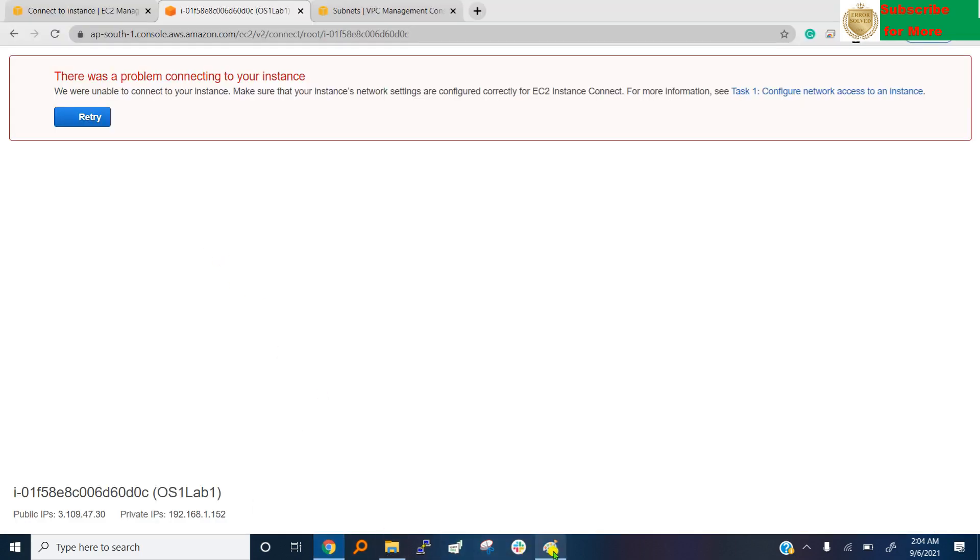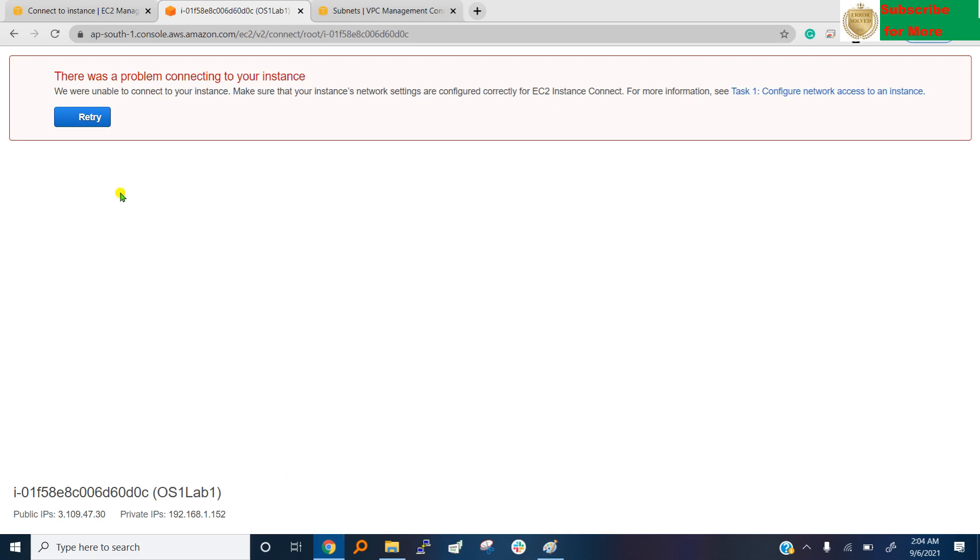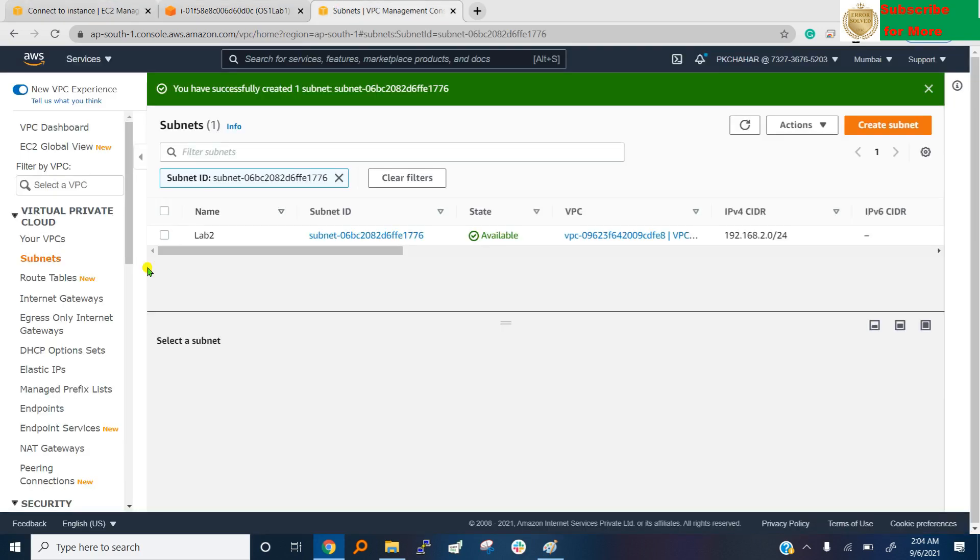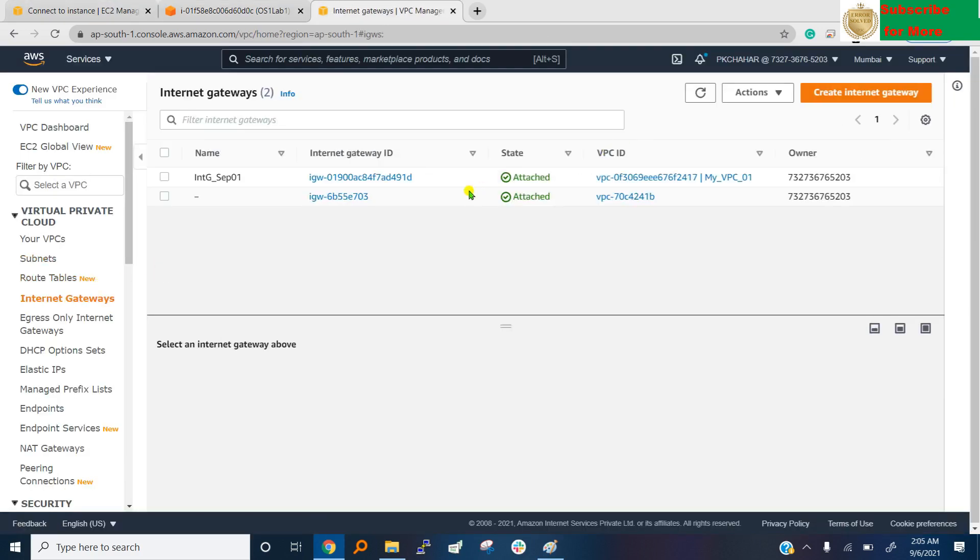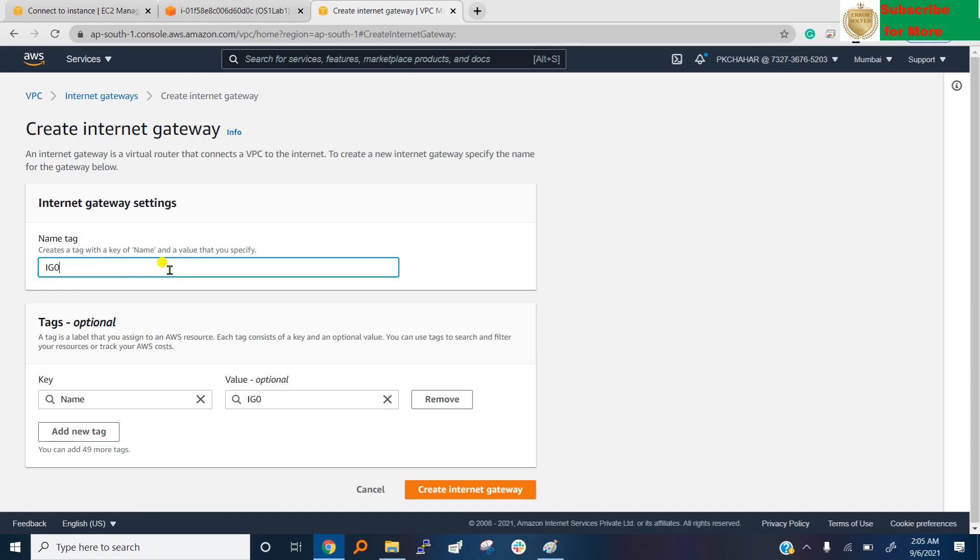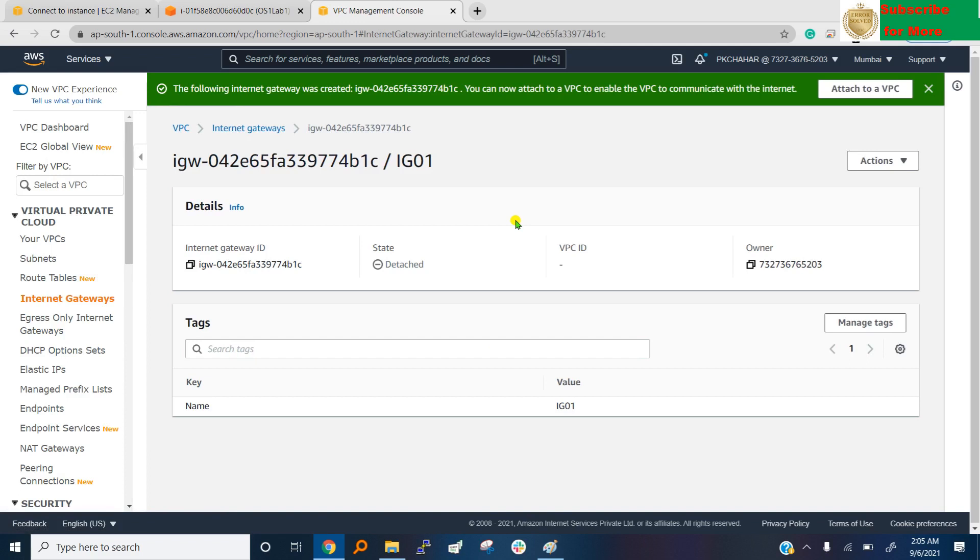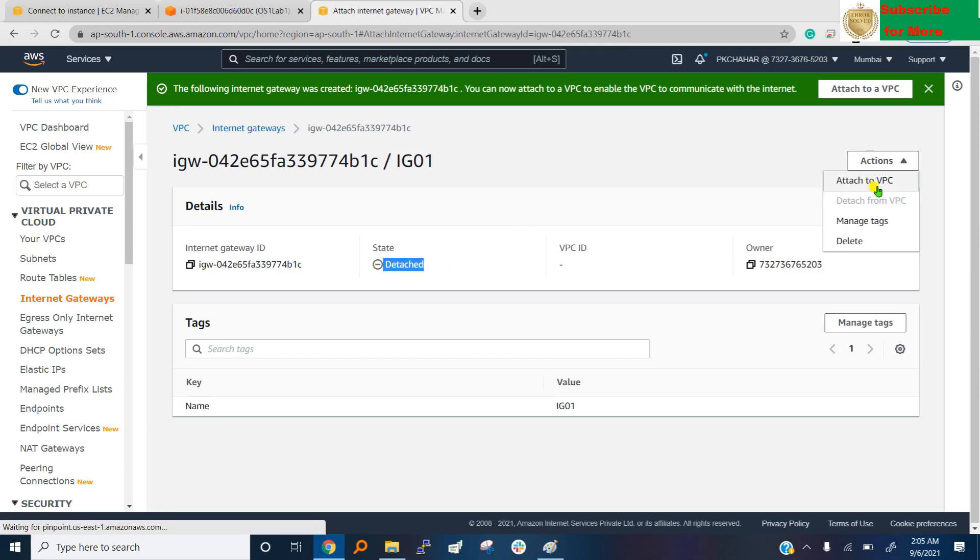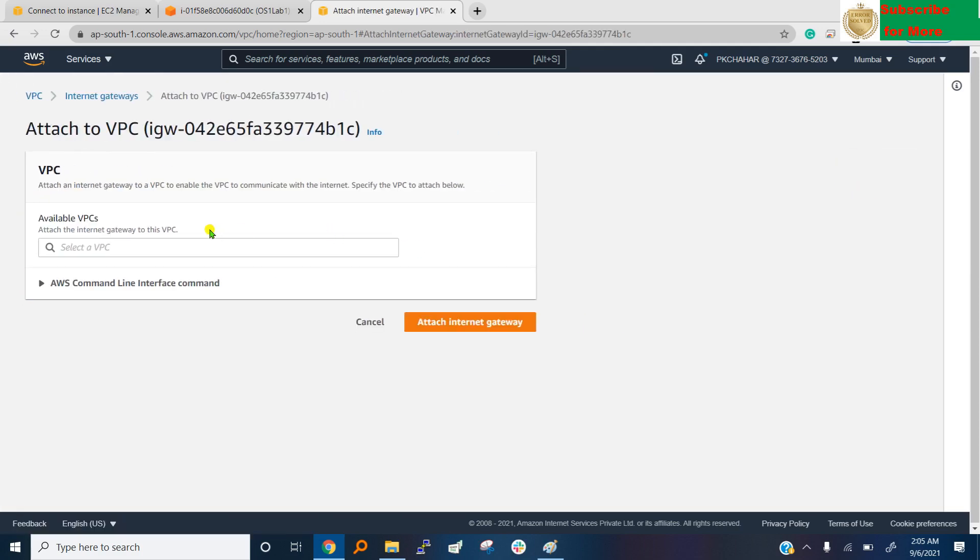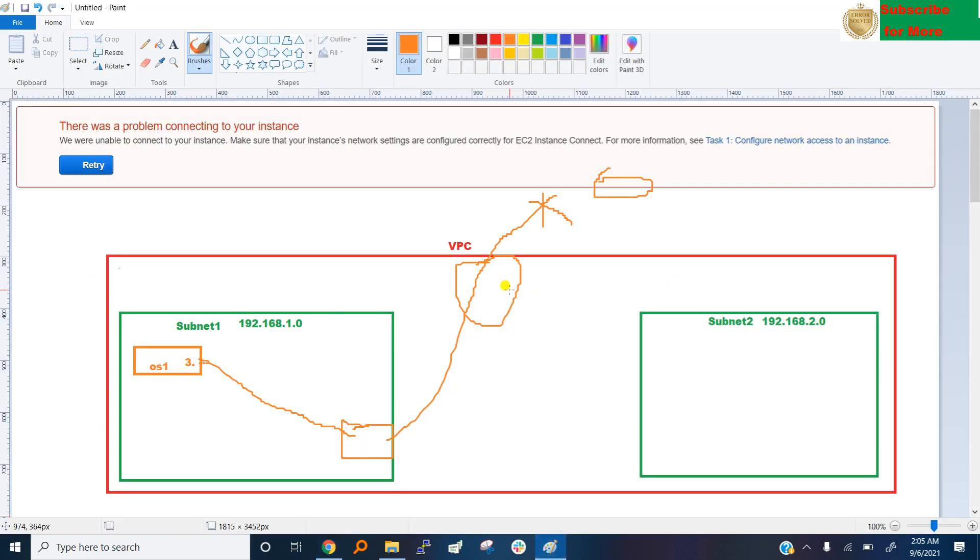First of all we need one router here, that's called internet gateway IG. Create first internet gateway, go to internet gateway and create internet gateway. Gateway name IG 01, and just create. Okay, but status is detached. Now attach to VPC, which VPC? I want to put in VPC 01, and attach. It means we put one router here.